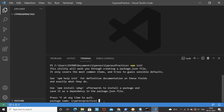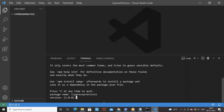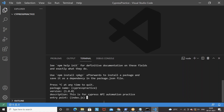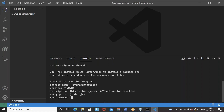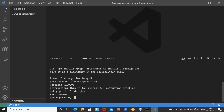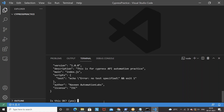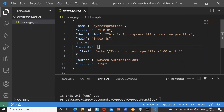By default the package name will be 'cypress-practice' — just let it be. Version is 1.0.0 — let it be. Description: 'This is for Cypress API automation practice'. Entry point: index.js — let it be. Test command, git repository, keywords — we can add later. Author: you can write 'Naveen Automation Labs' or your own name. License: just use the default. Type 'yes' and enter. In this Cypress Practice folder the package.json got created. This is the heart of the project — just like in Maven we have pom.xml, in Gradle we have build.xml, same thing here we have package.json where we define all dependencies and scripts.